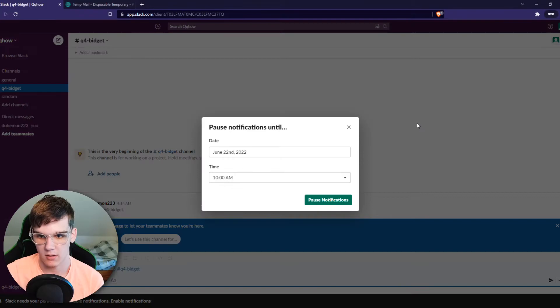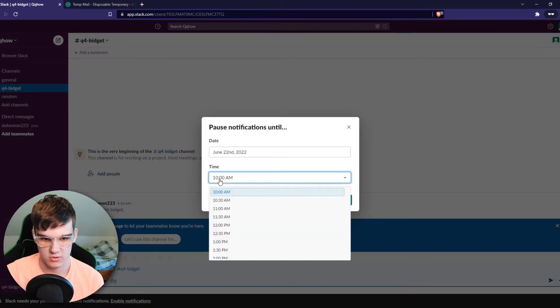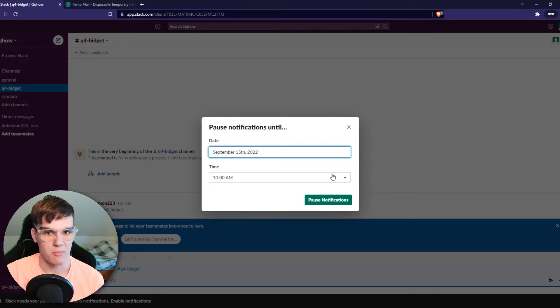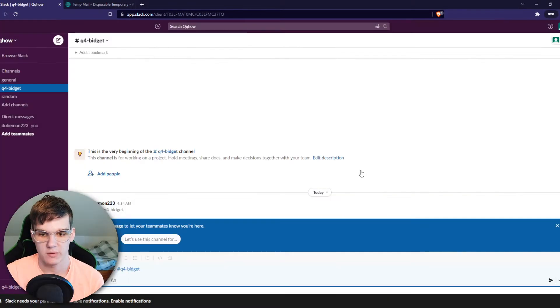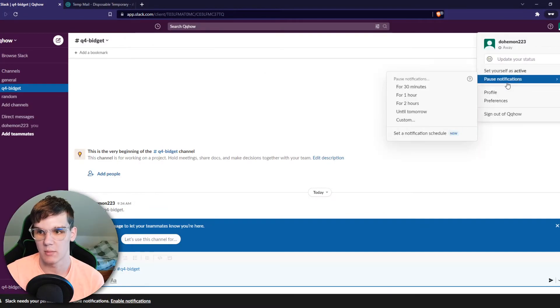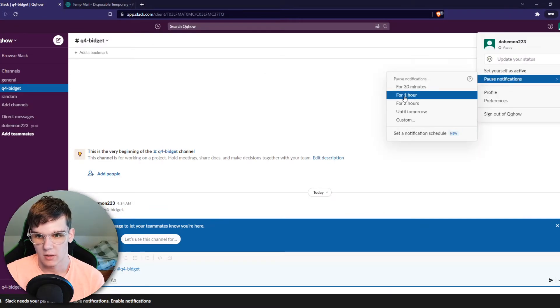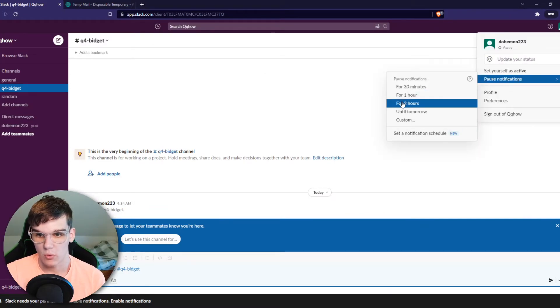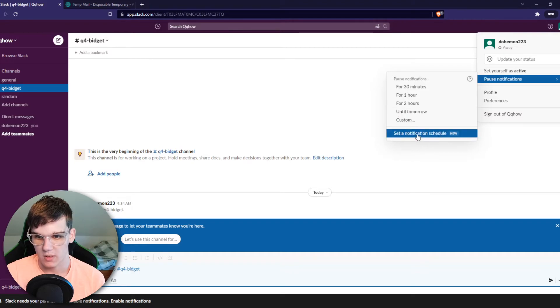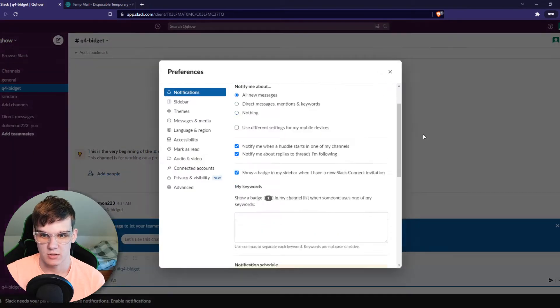We can also do that customly. So for example for three months if we want that. We can also do it for only 10 minutes. We can do it for two hours until tomorrow and you can even set a schedule.